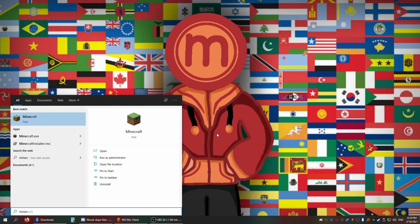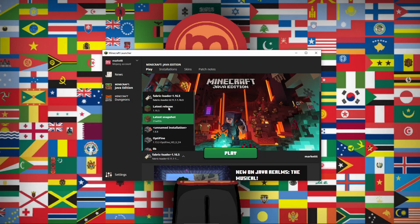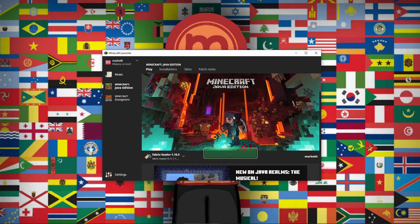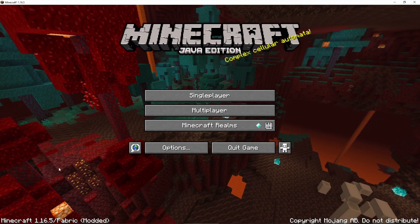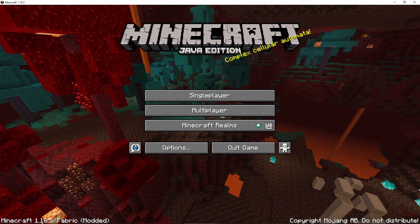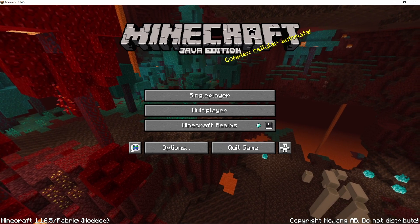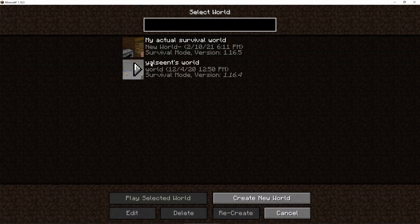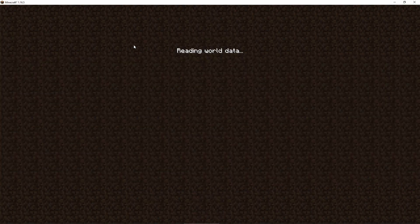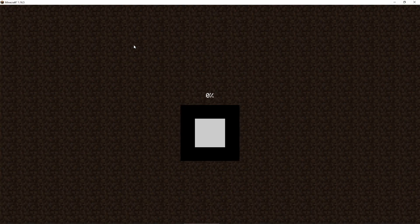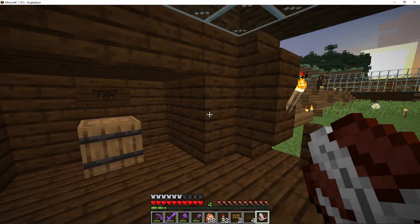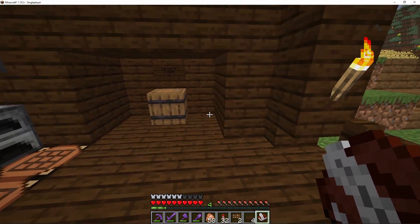Now all that's left is to run Minecraft. In the launcher you should see the Fabric loader option — click it and then click Play. Once you're in, you should see '1.16.5 / Fabric modded'. From there just go back into your single player or multiplayer world; it works on both.